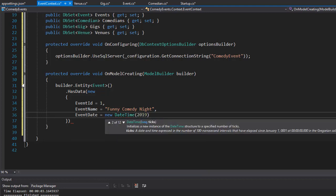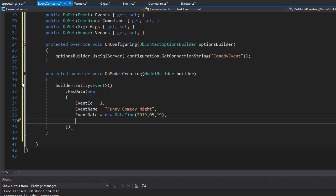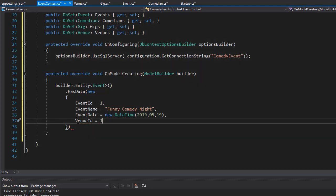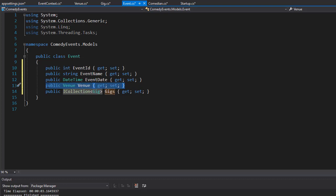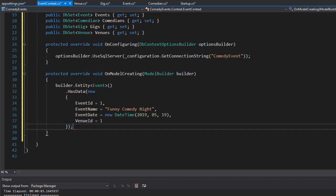For the EventDate property, I'll create a new DateTime — let's say 2019, May 19. We also have to assign the event to a venue. We don't have the venue yet, but we'll assign it to VenueId equals one. The VenueId property comes from the Event entity. Note that the collection of Gigs is not a table so we do not have to populate it in the builder — just the VenueId.